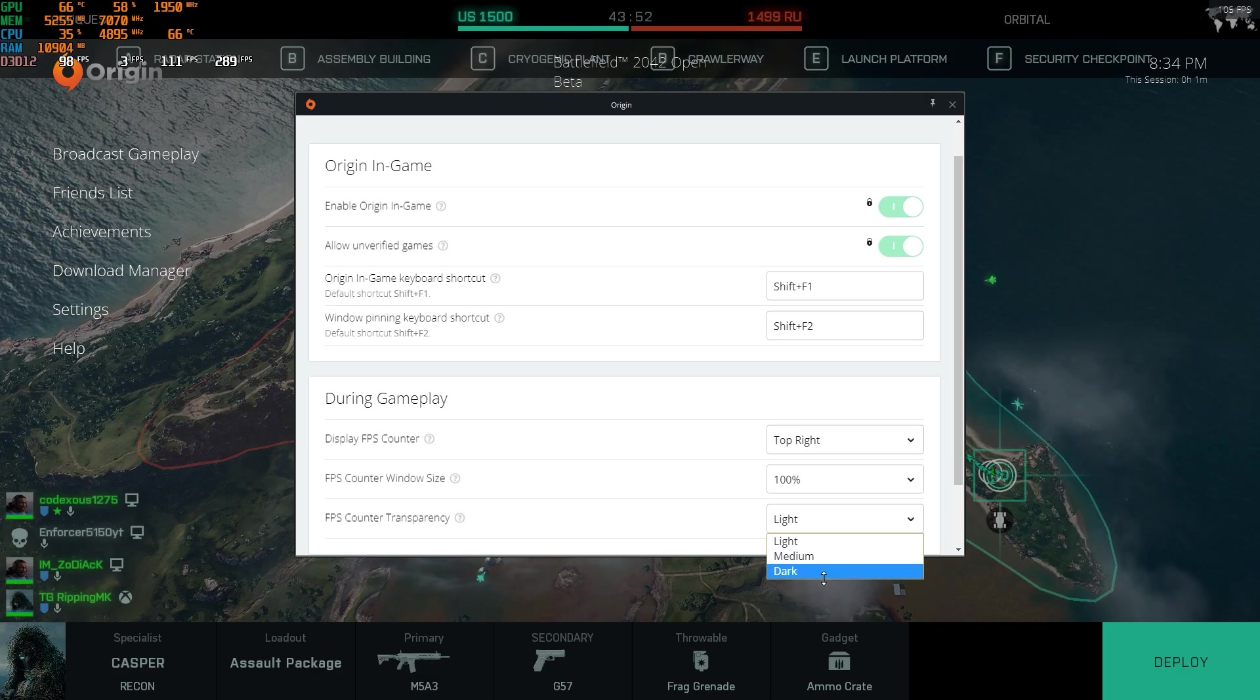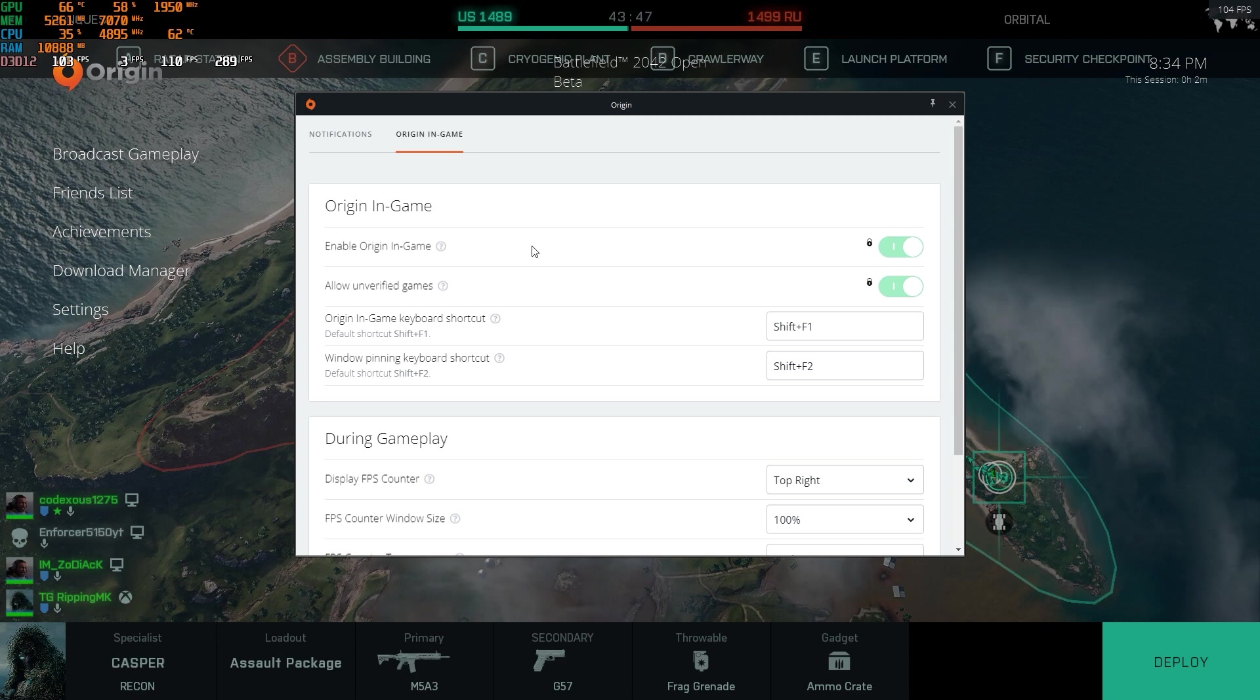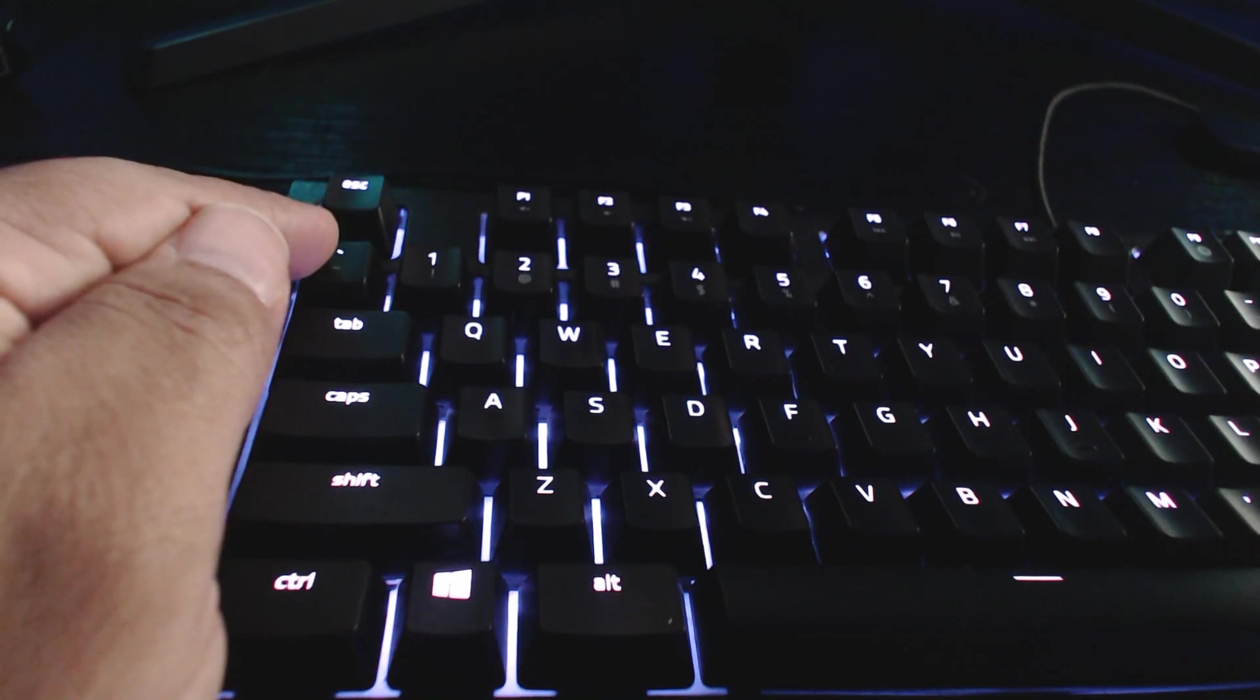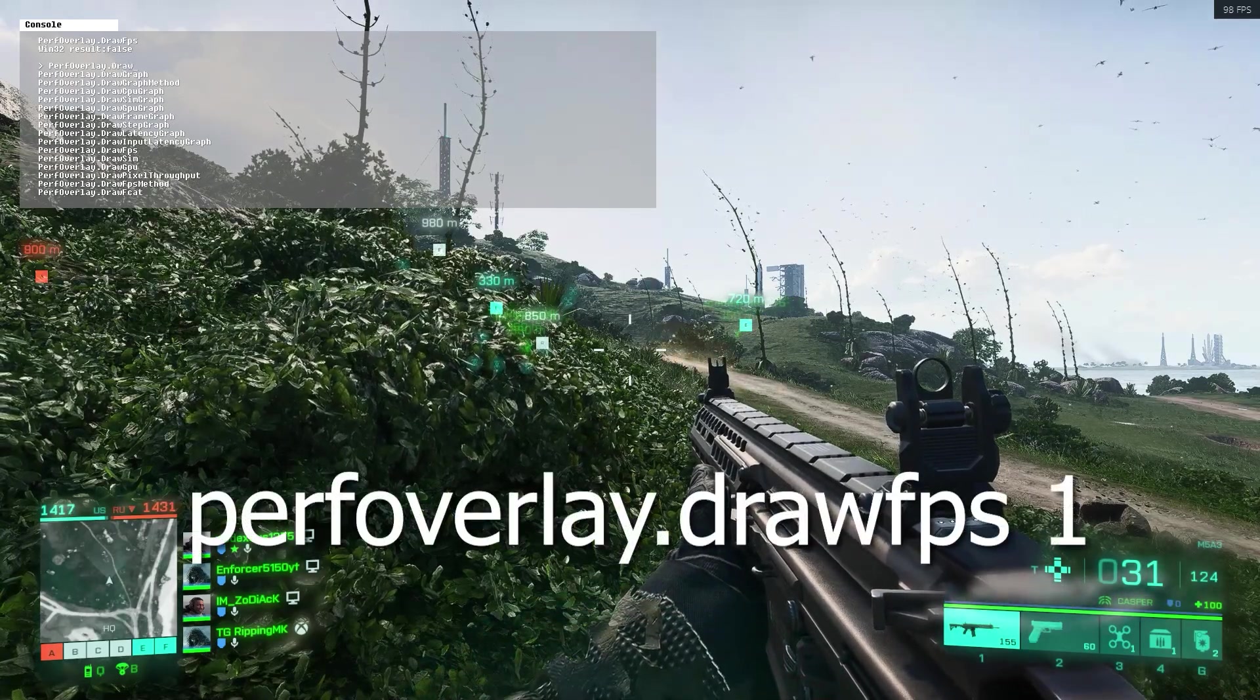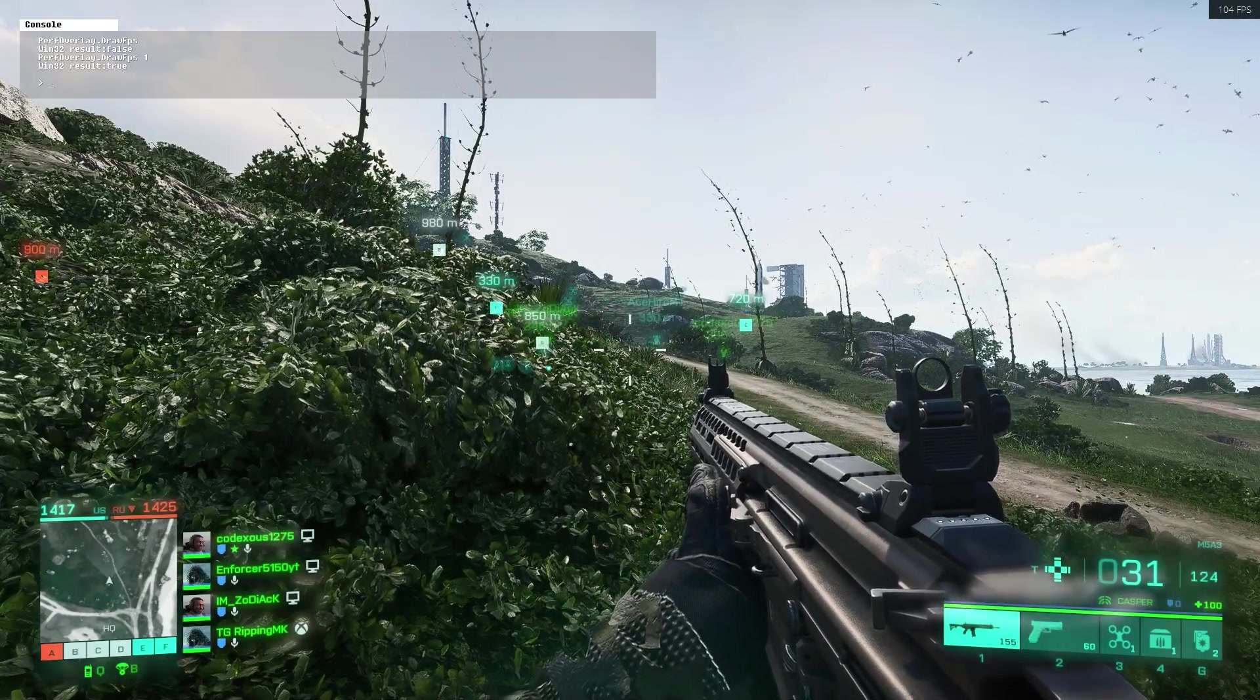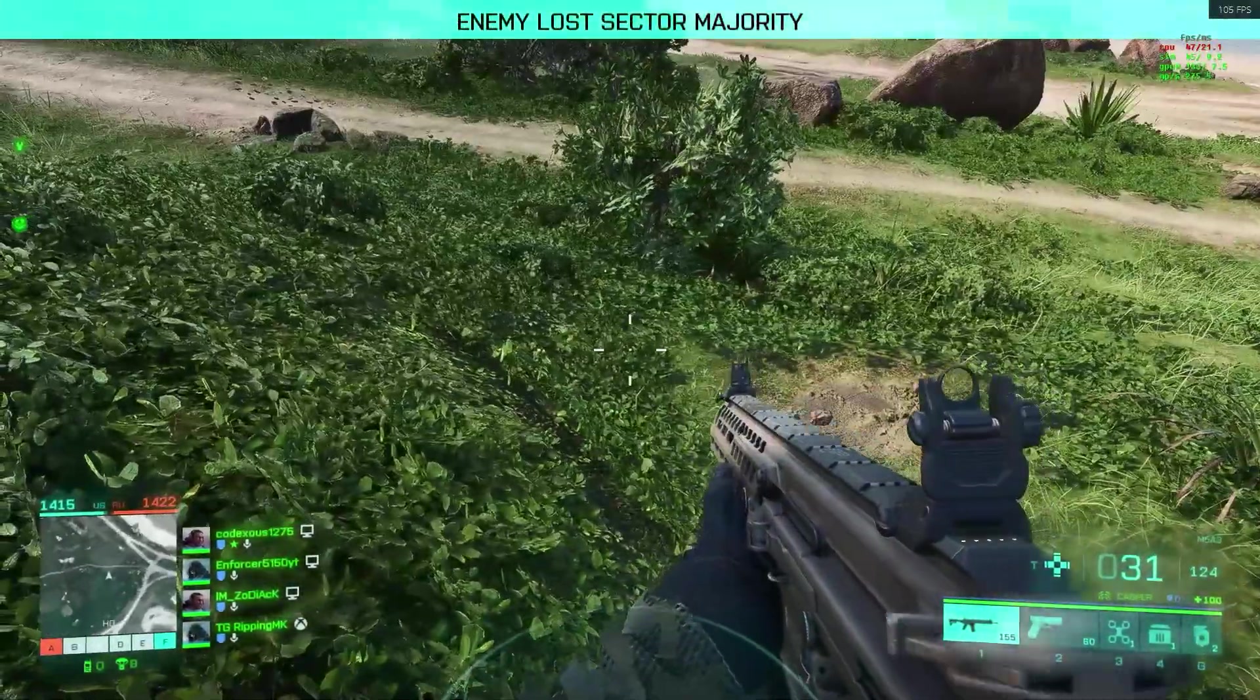Now, for those of you that want to use the console command FPS counter, you want to use the tilde symbol. That's the button next to the one and tab button. You click that, type in perfoverlay.drawFPS 1, then hit enter and you will see everything on the right side, which will show the CPU and GPU.